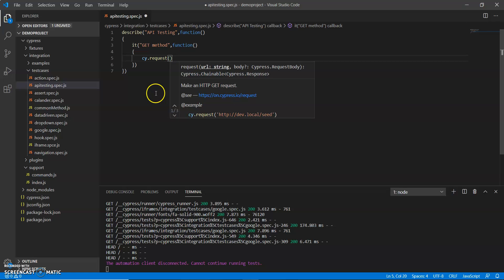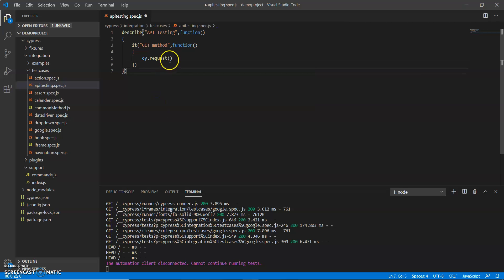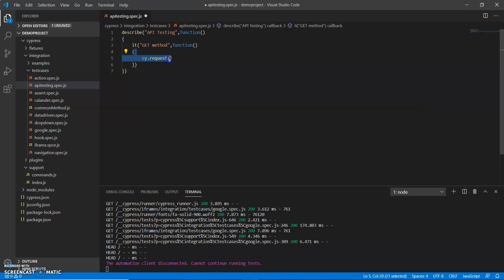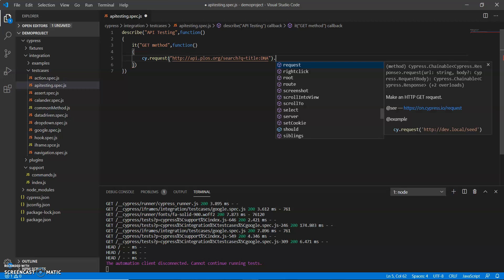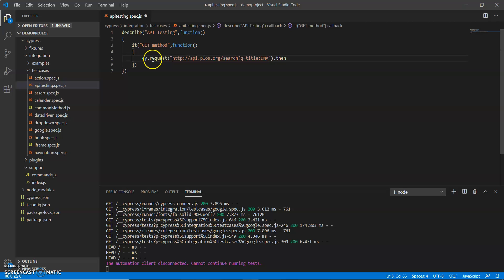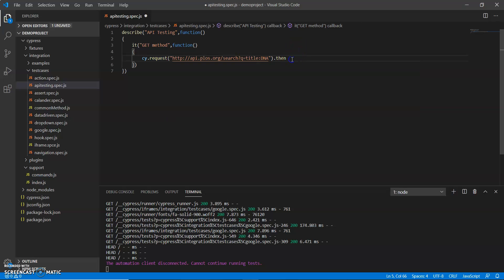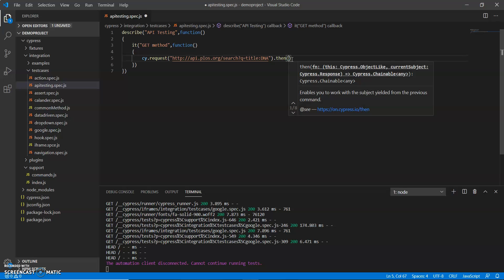I'll paste the endpoint which I copied earlier. Now I have to use 'then' — you can see this is a chainable method. I have to use 'then' so I can get the response and validate that response by using explicit assertions, which I already discussed in a previous video.